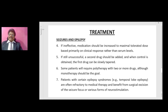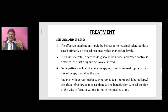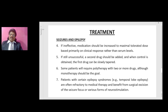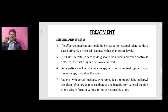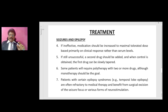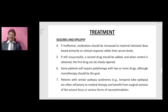If the medication is ineffective, it should be increased to the maximum tolerated dose based primarily on the clinical response rather than serum levels. If still unsuccessful, a second drug should be added, and when control is obtained, the first drug can be slowly tapered. Some patients will require polytherapy with two or more drugs, although monotherapy should be the goal. Patients with certain epilepsy syndromes such as temporal lobe epilepsy are often refractory to medical therapy and benefit from surgical excision of the seizure focus or various forms of neurostimulation.